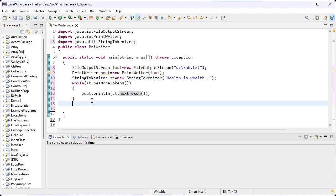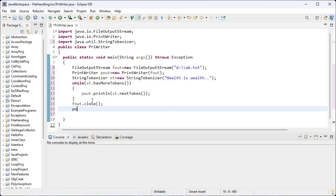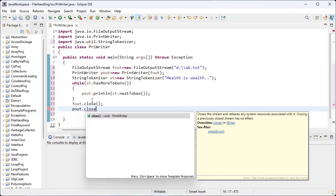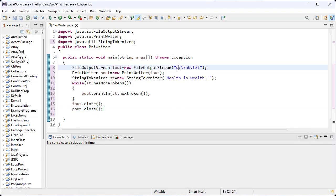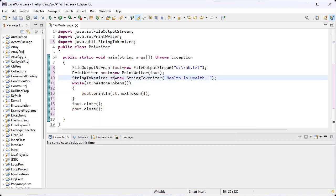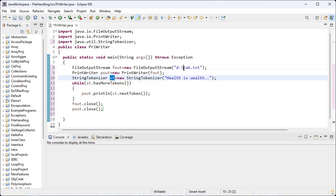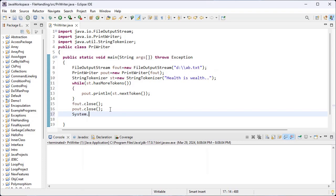Finally, we have to close fout — the object for FileOutputStream — and pout — the object for PrintWriter class — in order to avoid file corruption. So this is the text file inside which I try to write the statement using the StringTokenizer class. hasMoreTokens() checks whether a word is present inside the StringTokenizer object, and nextToken() moves the file pointer to the next token. After execution of the while loop, all the tokens will be written inside the specified file.